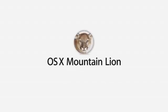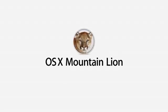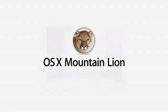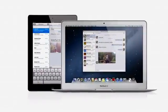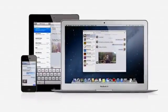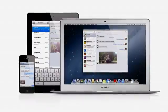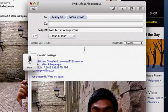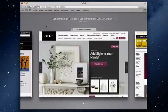With OS X Mountain Lion, the world's most advanced desktop operating system gets even better and makes the Mac, iPad, and iPhone work even better together. There are over 200 new features. Here are just a few of them.